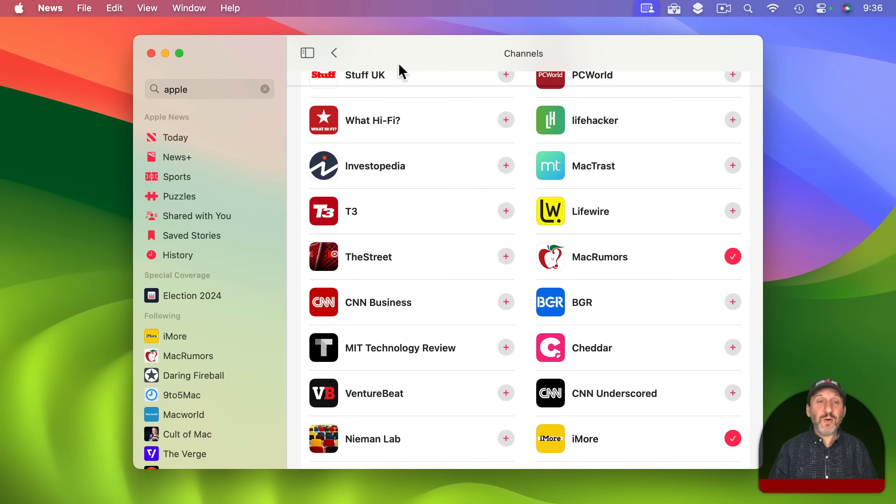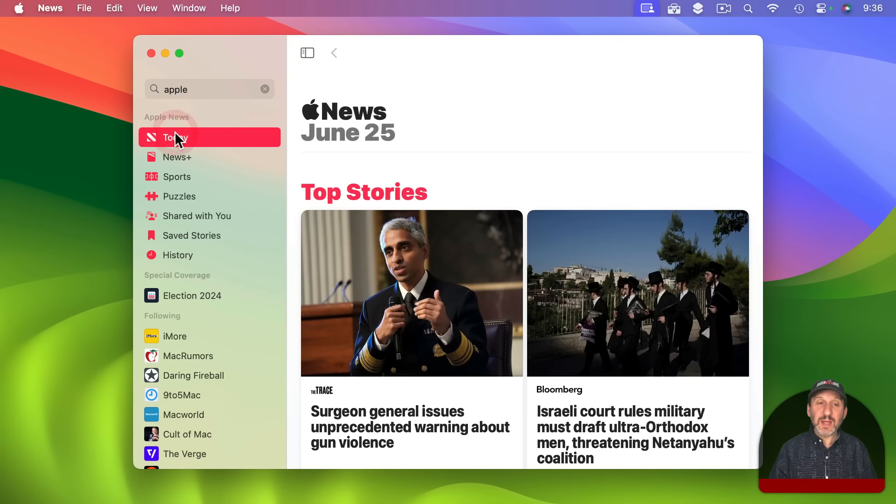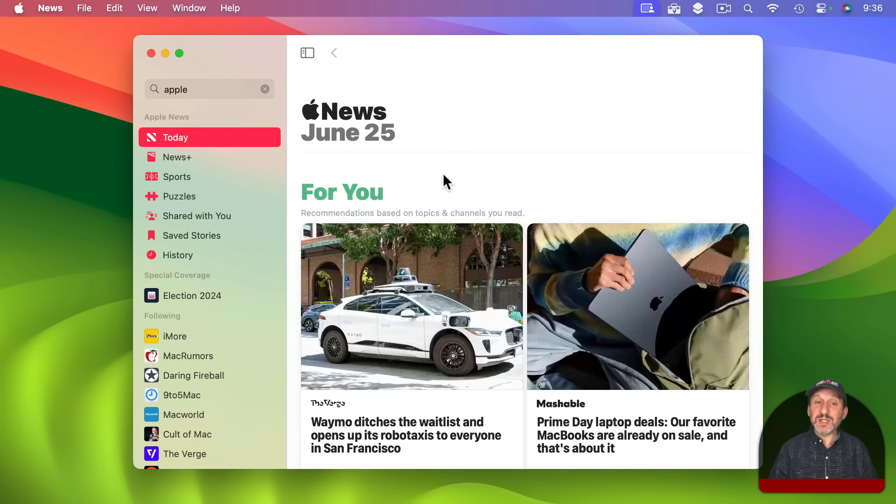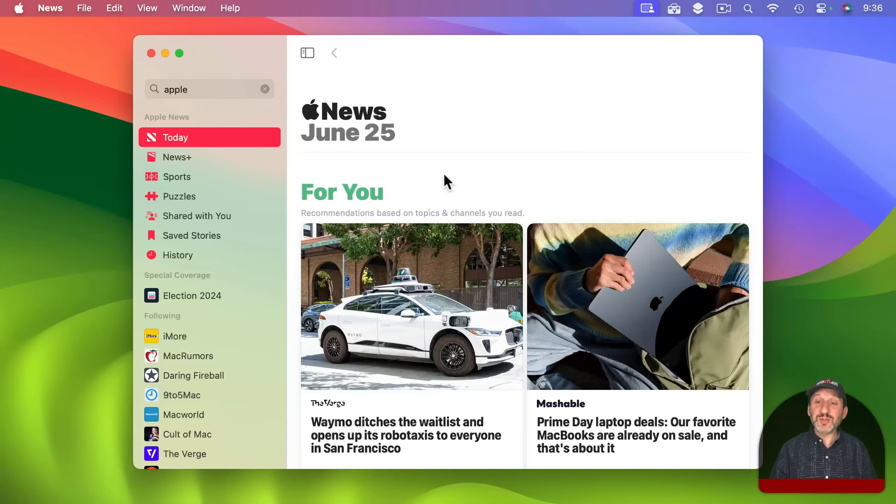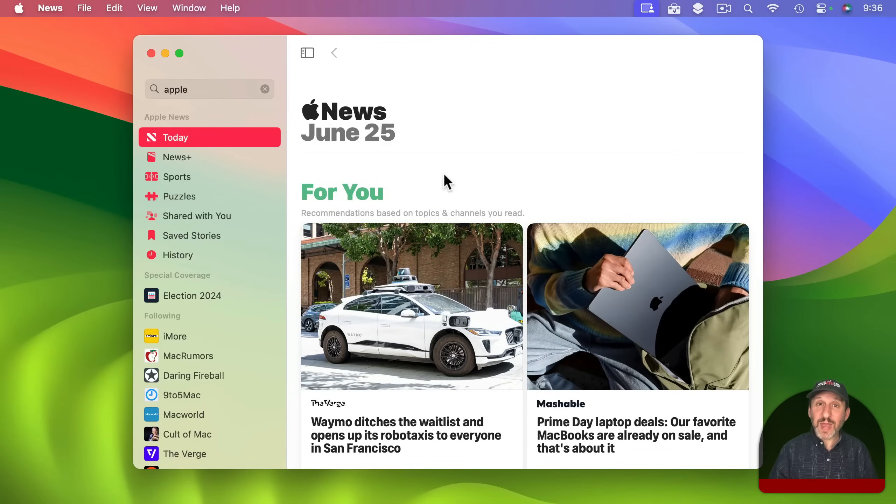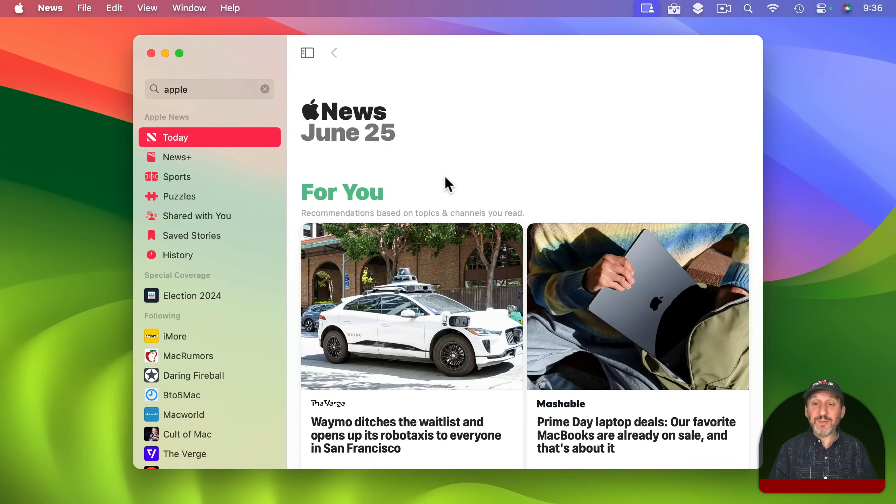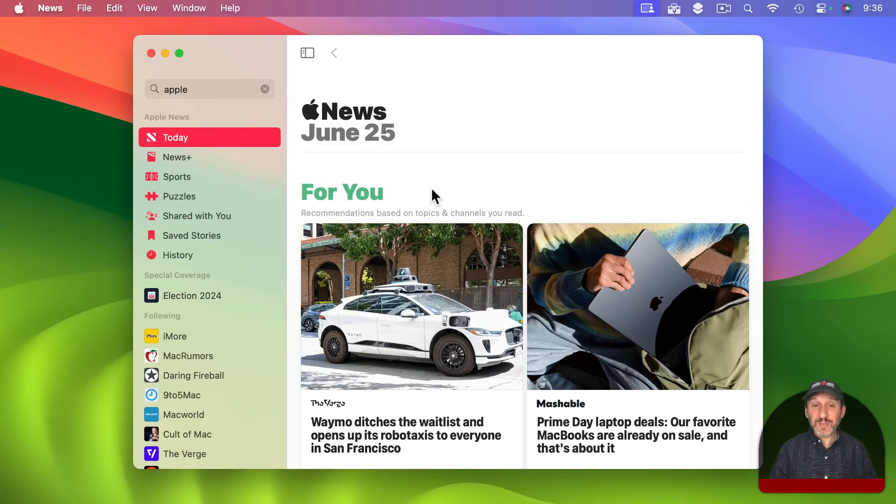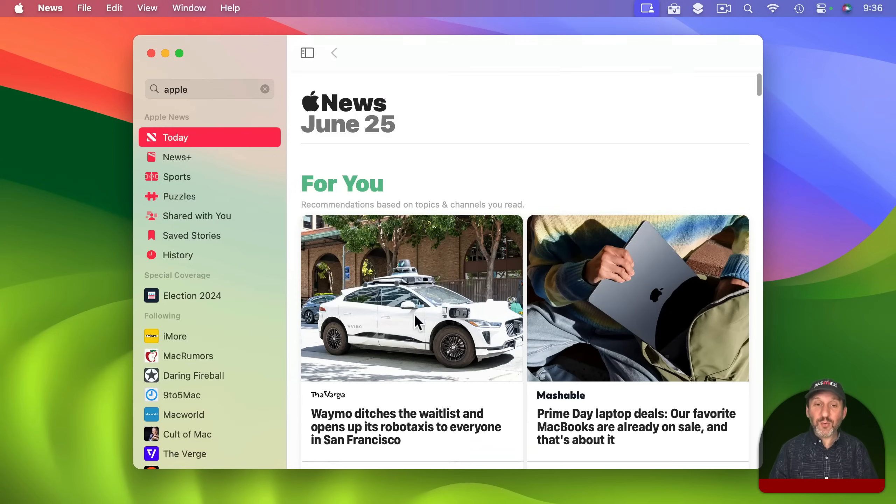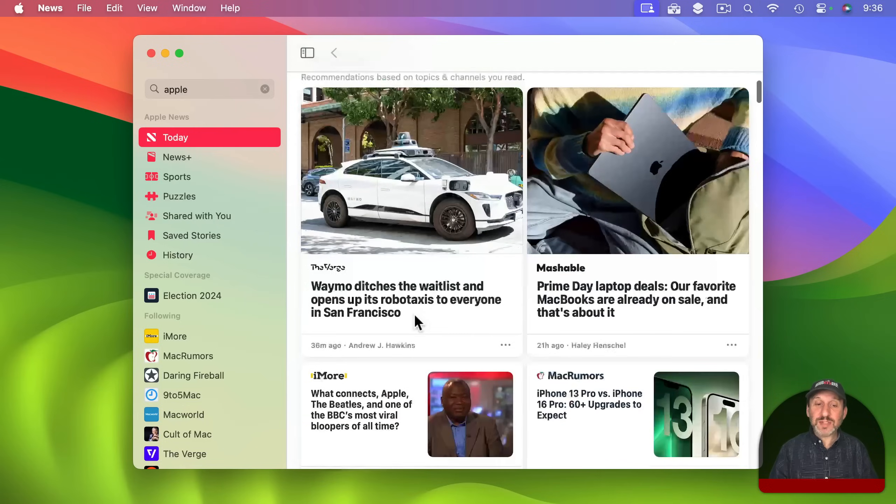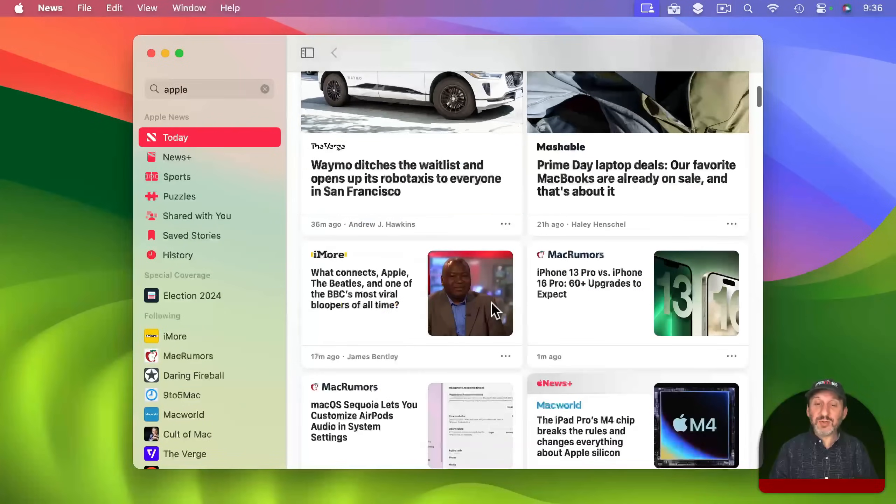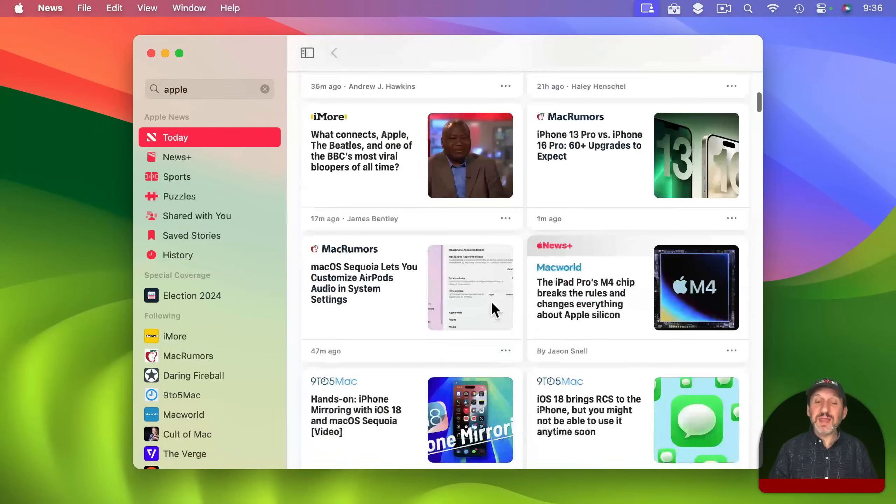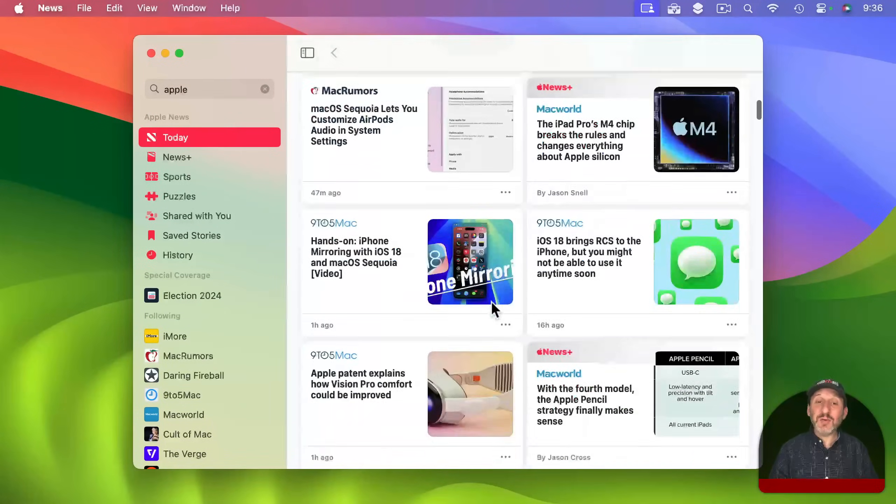So let's go ahead now and go back to Today. Then you can see it's going to say checking for new stories and then it will reload the page. Now sometimes this might take a few minutes for it to do or you just have to wait until the next time you use the News app. Sometimes it happens right away. But you can see here I'm only getting stories now from the sources that I chose.